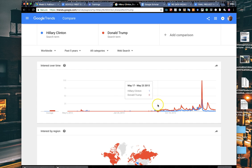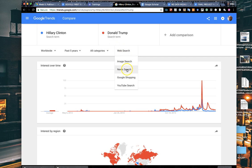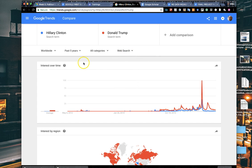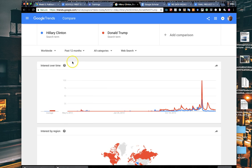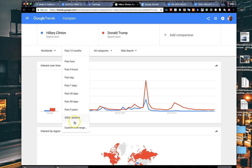It always defaults to a worldwide search for the past five years on web search. You can also search by image search, Google News, YouTube if you want to see who's being searched more on YouTube videos or Google News or image search. I'm going to stick with web search. Instead of the past five years, let's narrow it down to the past 12 months. But you can actually go down to the last hour or set custom time ranges too.